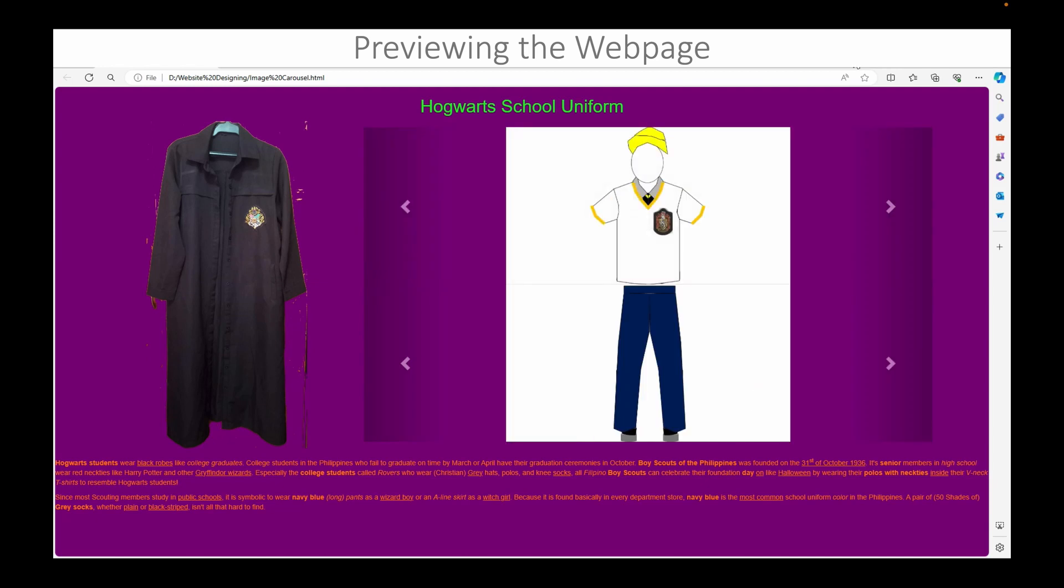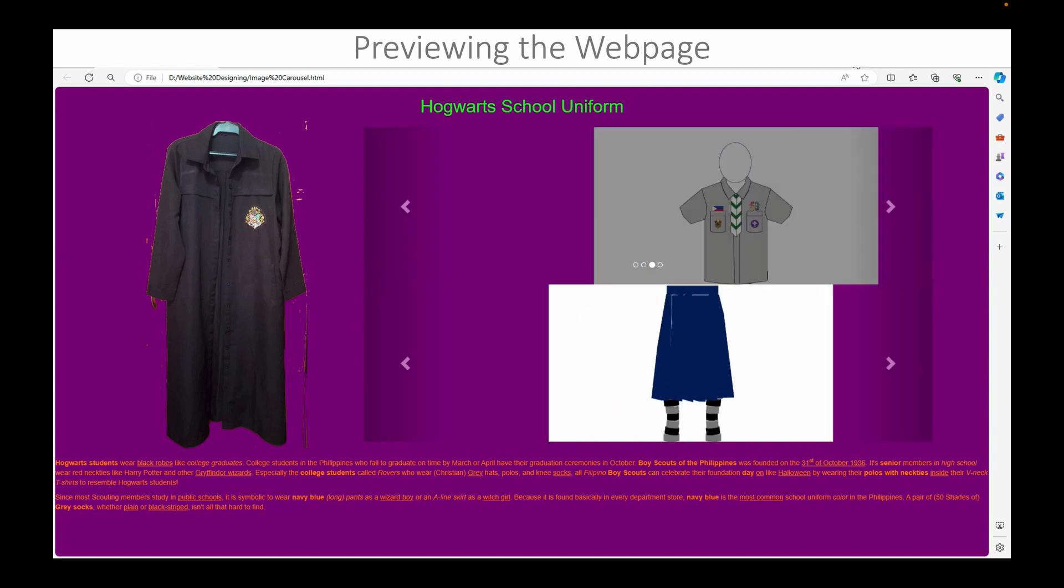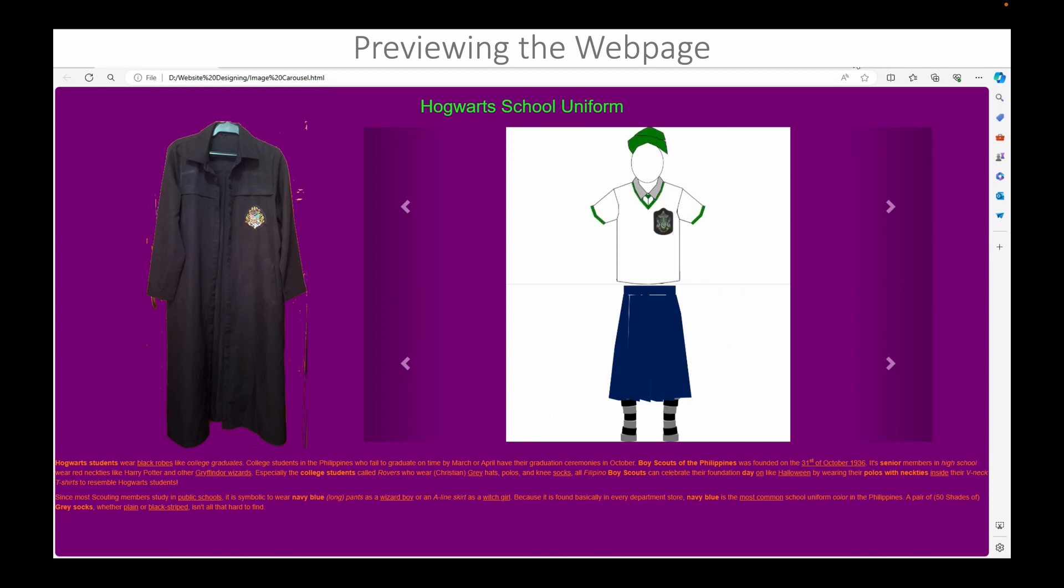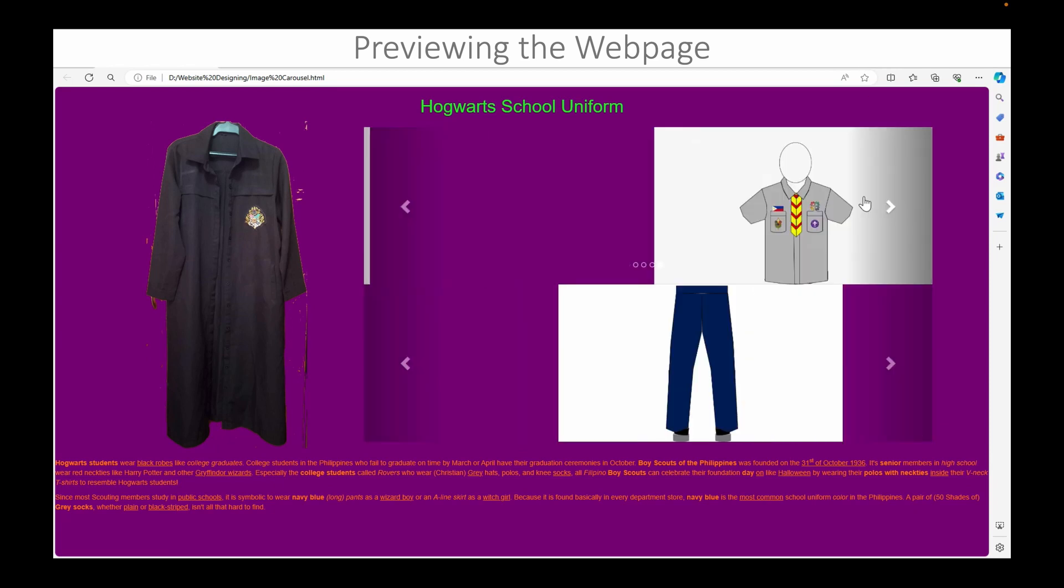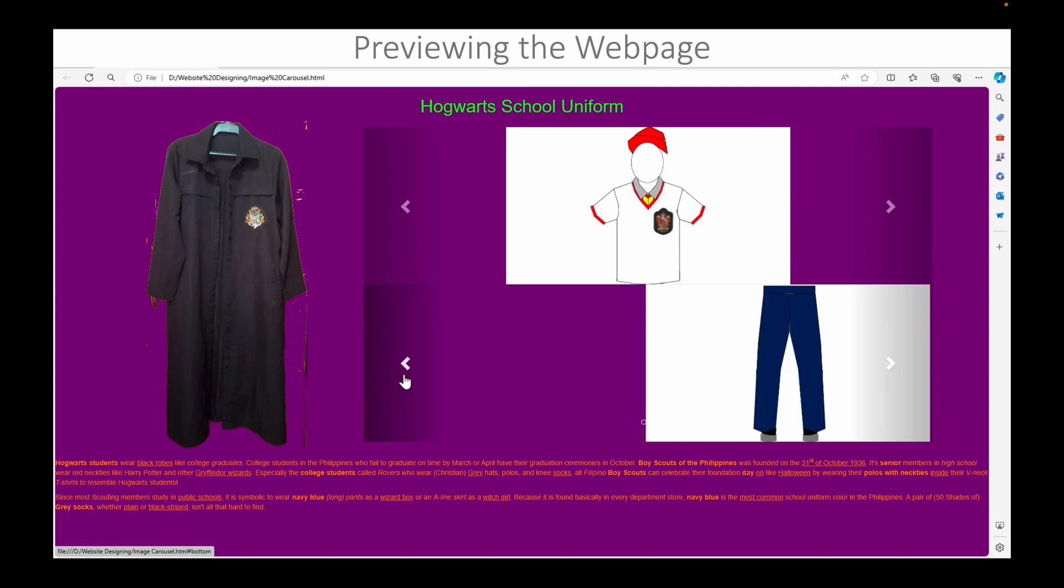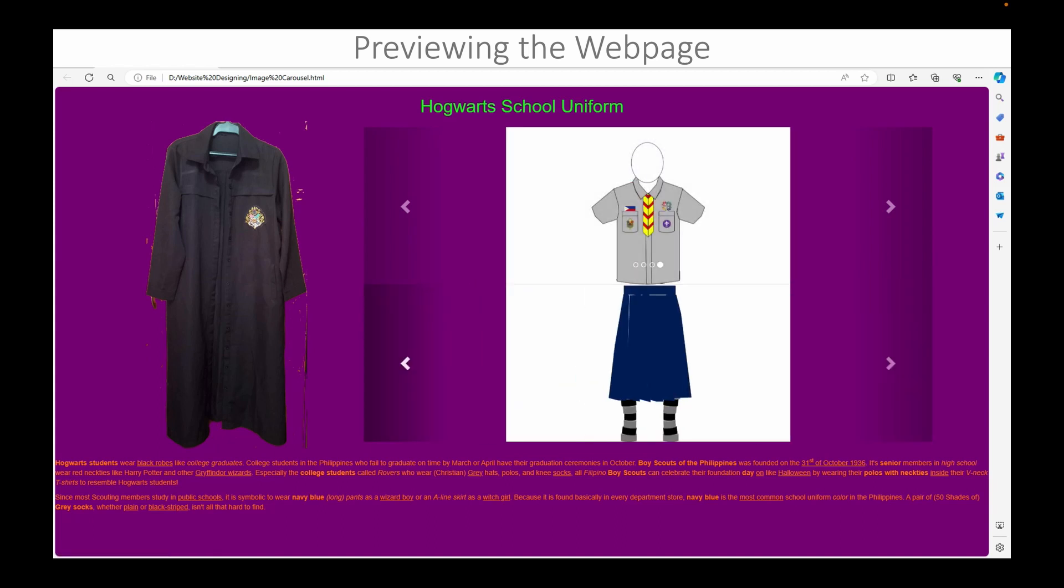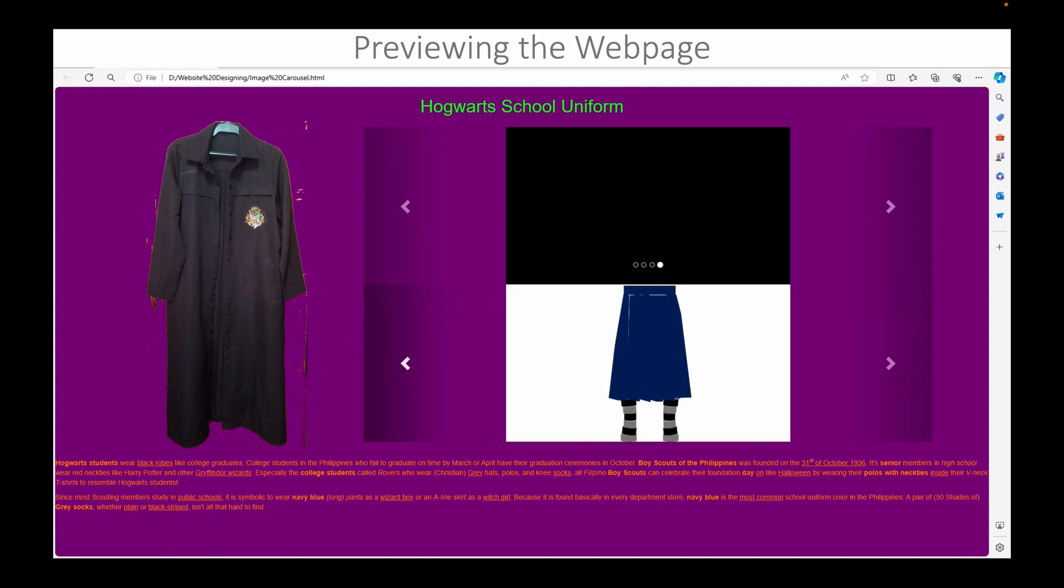And that black robe to the left is for the outer layer of clothing.